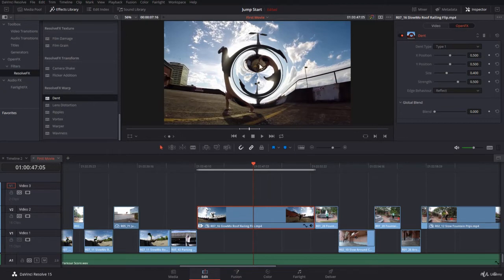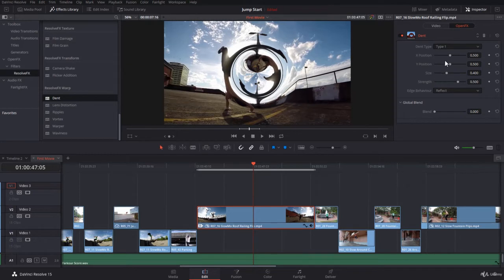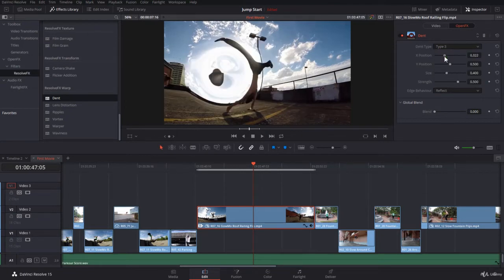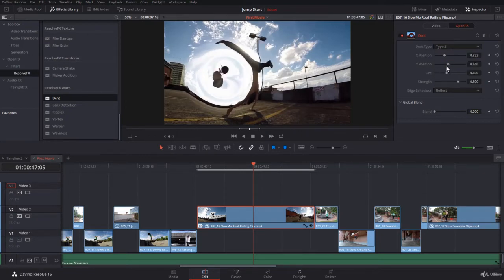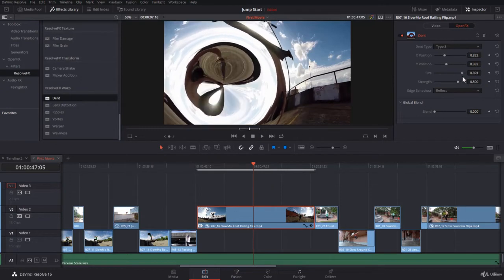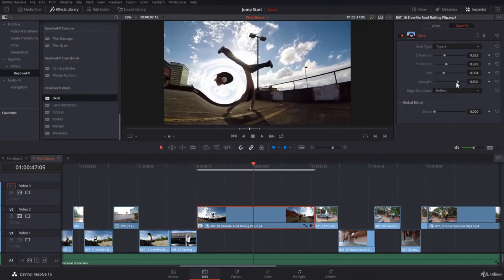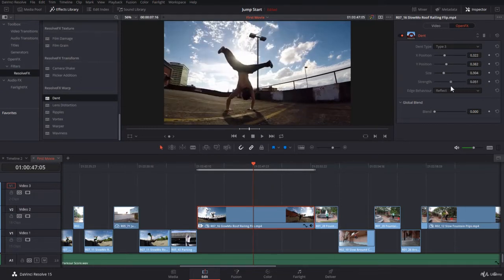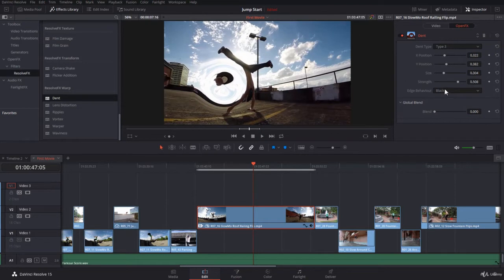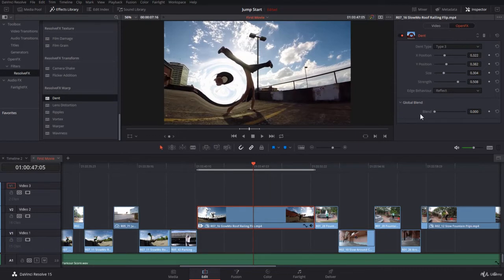So it's really quite easy. Now you can play around and decide how you want to work with the effect. In the Dent type, for example, you can choose the type. You can adjust the position if you like, adjust the size of the dent, adjust the strength until it's a black hole or something. You can decide how the behavior is going to be on the border. The borders can be black or reflect, depending on the size. And you can decide on the blending.